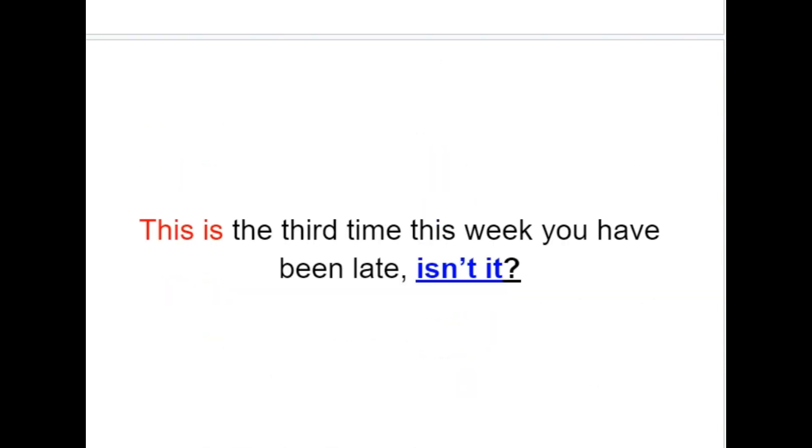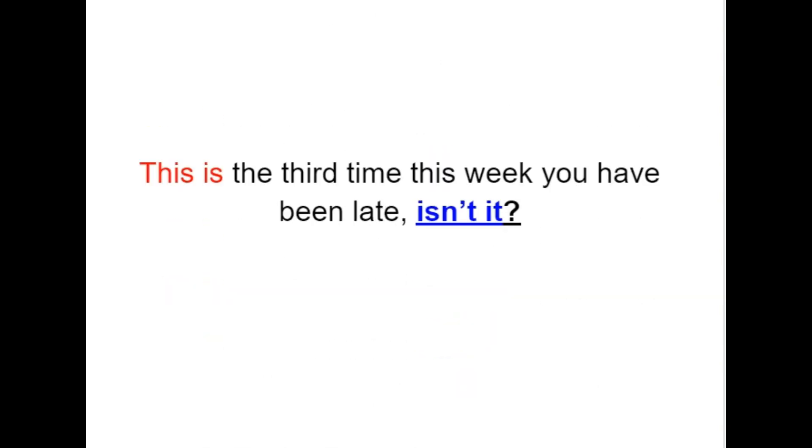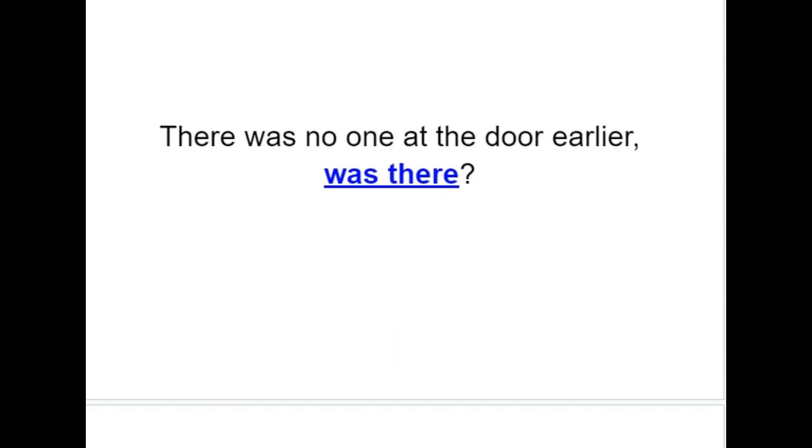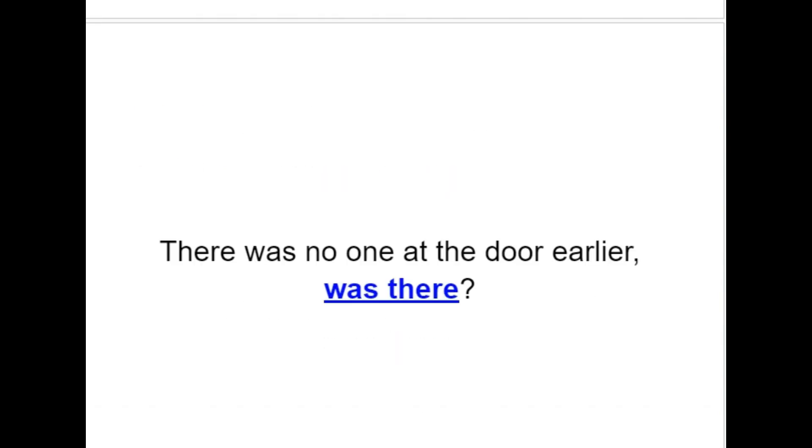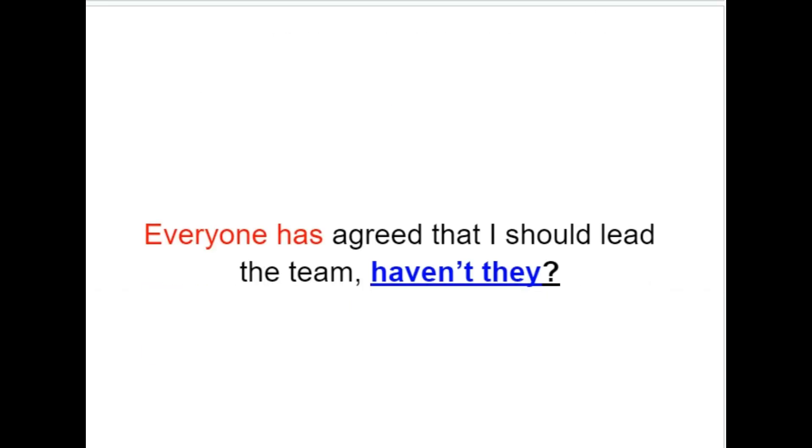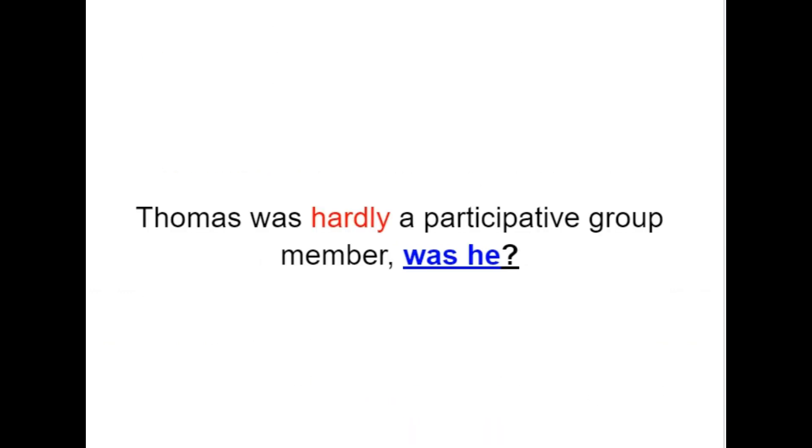This is the third time this week you have been late, isn't it? There was no one at the door earlier, was there? Everyone has agreed that I should lead the team, haven't they? Thomas was hardly a participative group member, was he?